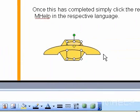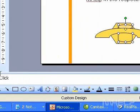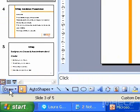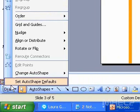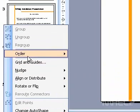To send an object to the back, on the drawing toolbar, click Draw, point to Order, and then click Send to Back.